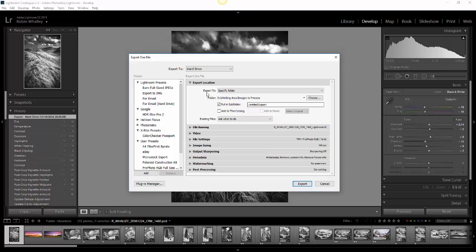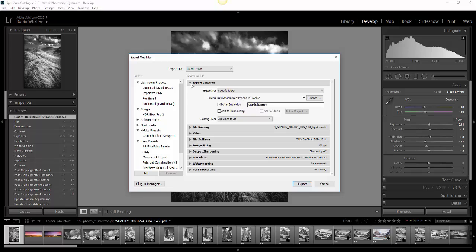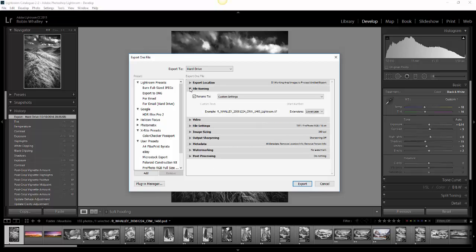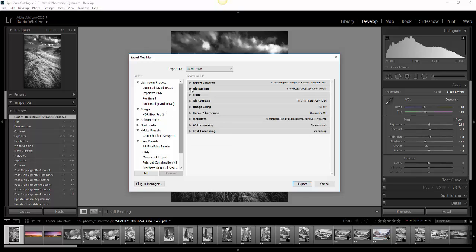In this first option here, we can check where we want to export the image to. At the moment, this is going to my D drive, a folder called Working Area Images to Process, and it's also going to be put into a subfolder called Untitled Exports. I can also rename the file if I wish, but I'm not going to rename it. I'll leave it with the original name.